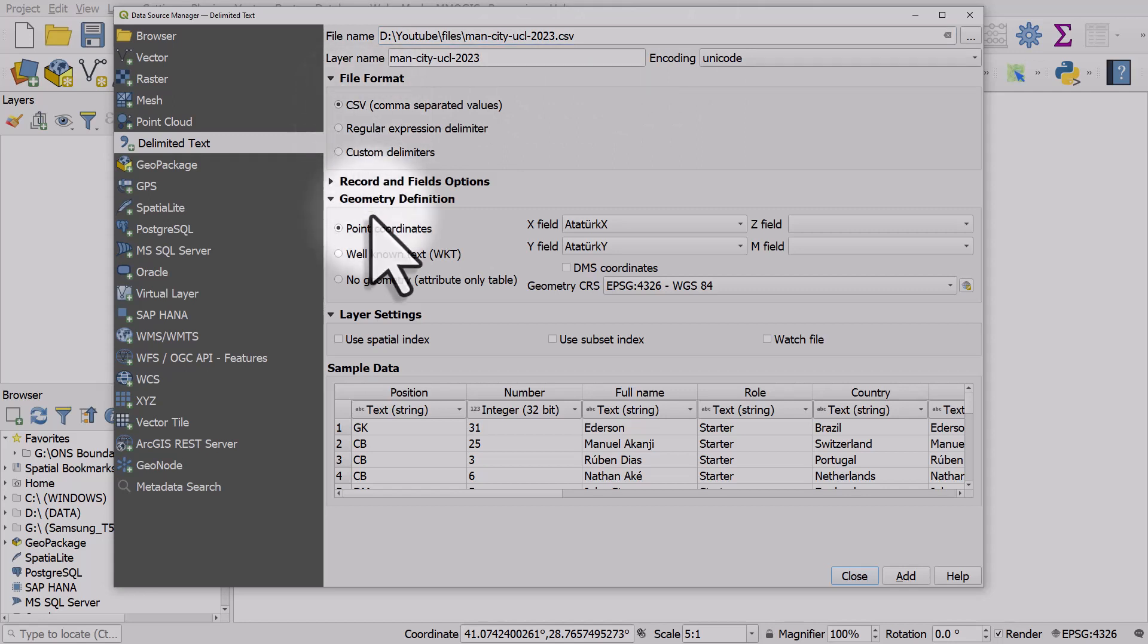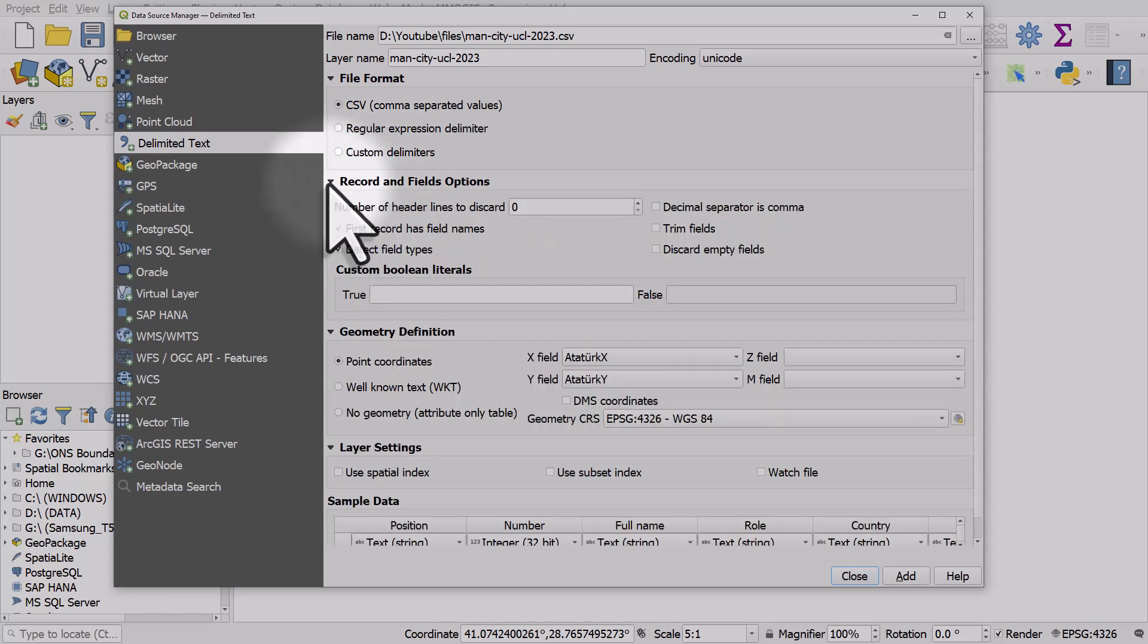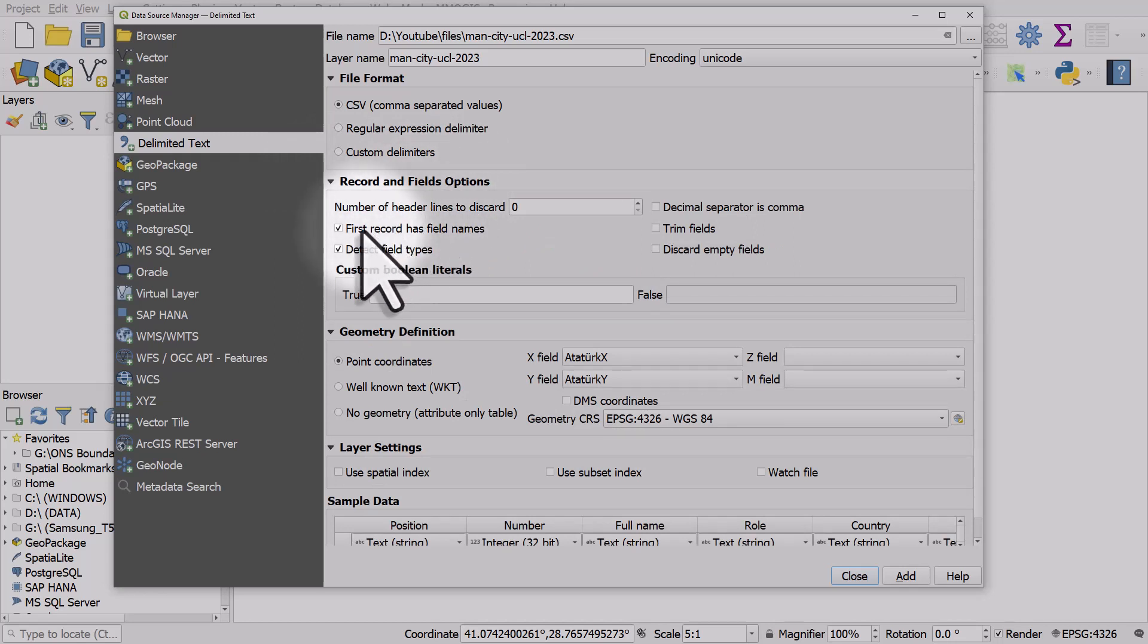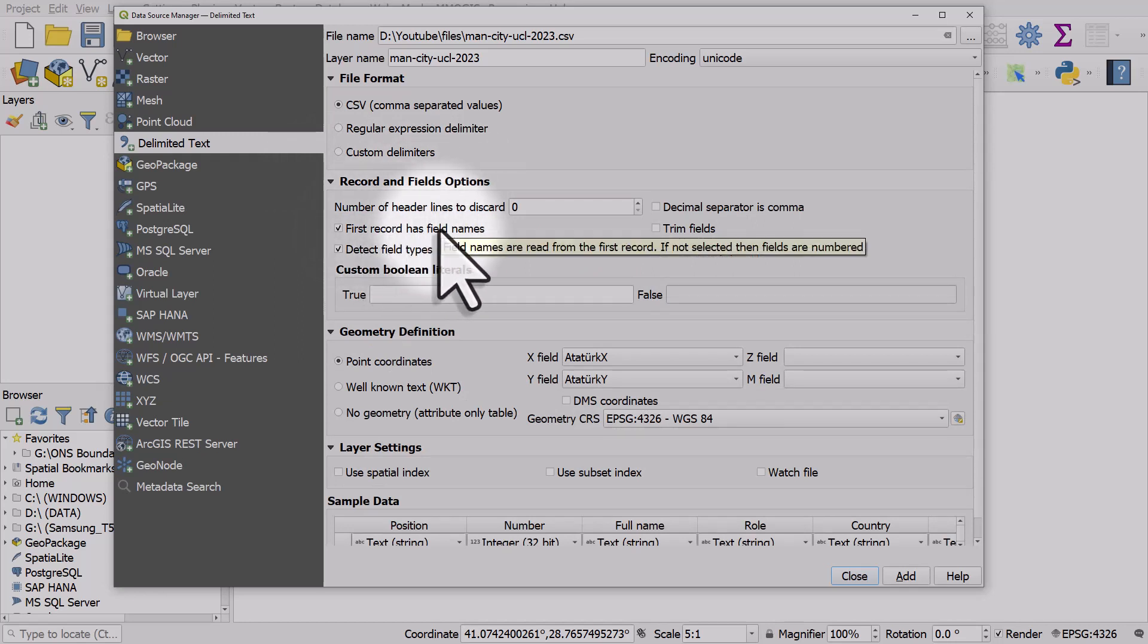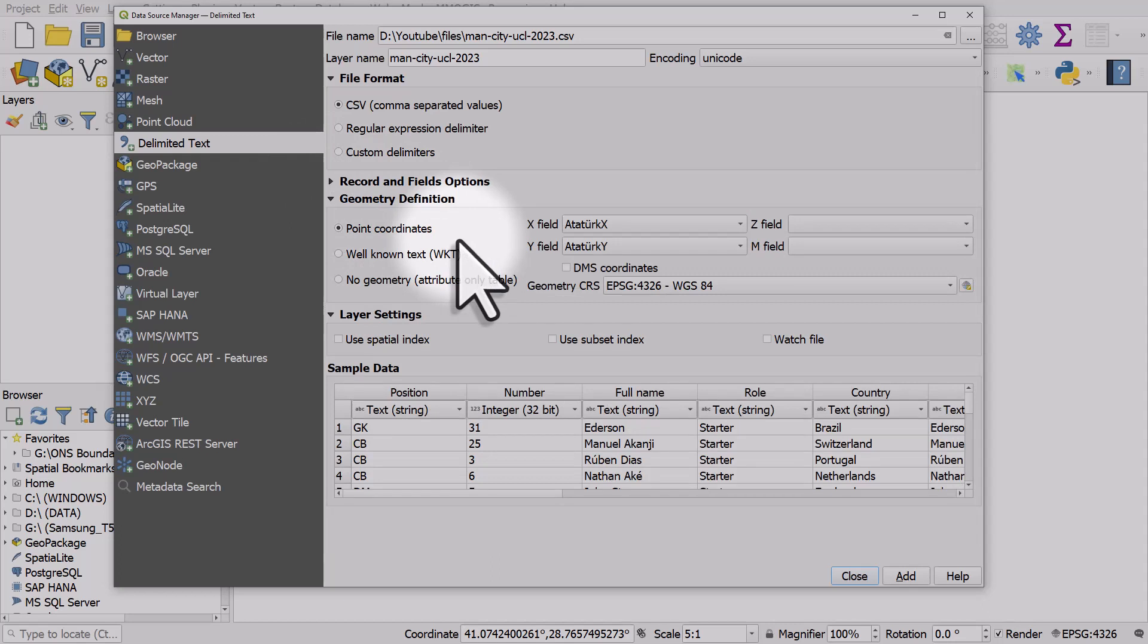In geometry definition it's point coordinates. I'll come back to that in a second. In records and fields options, there's a box that says first record has field names because my first row has the column names in it and that's fine. In point coordinates it doesn't really matter too much at the moment because we're not going to use these actual locations to map the data, we're going to use a geometry generator.